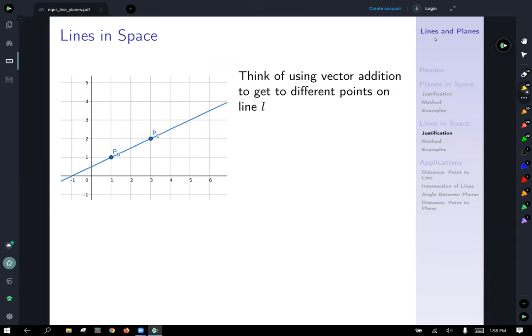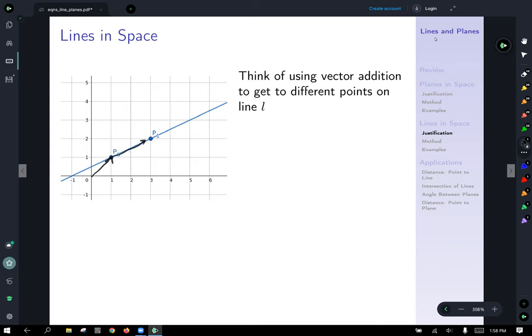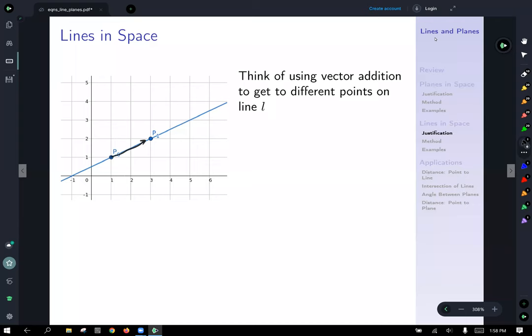Now let's think of using vector addition to get to different points on line L. Vector addition can be thought of geometrically as starting out and plotting first one vector, then starting our second vector from the tip of that one. That's kind of a spoiler of how vector equations of lines in space work: you first travel from the origin to a point on the line, and then if you know the direction of the line, you scale a vector from that terminal point to move to different points on the line.